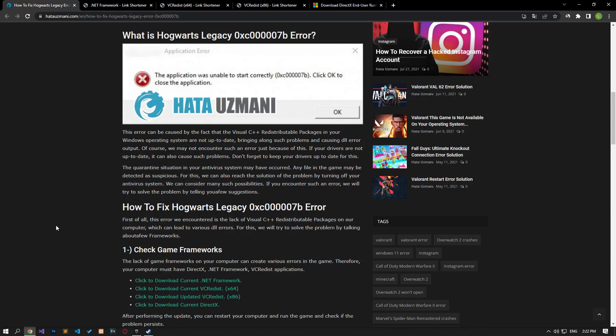Hello everyone, welcome to the Bug Expert channel. In this video, we will talk about solutions for friends who encounter the Hogwarts Legacy error code.